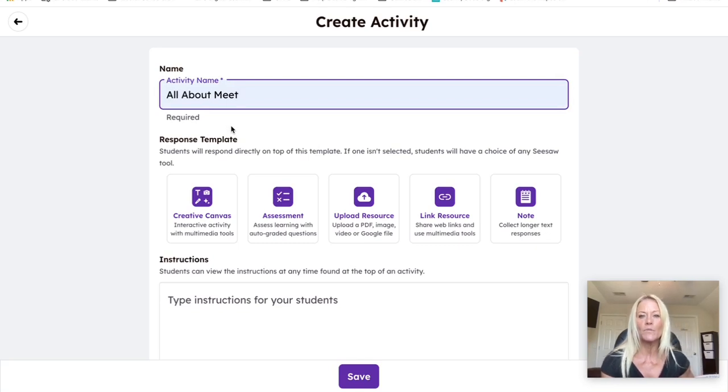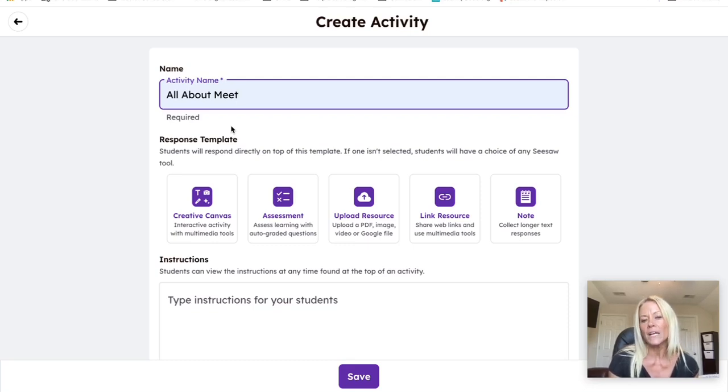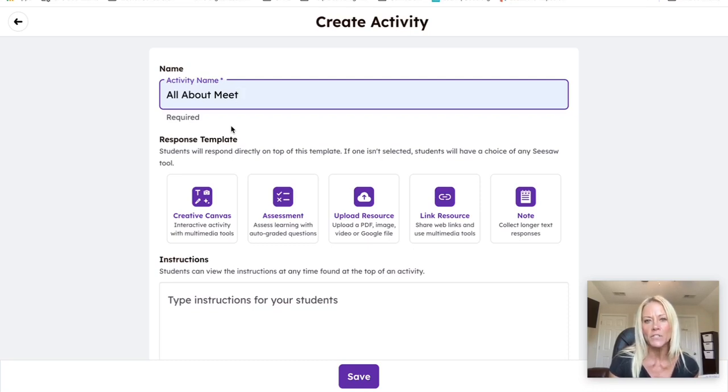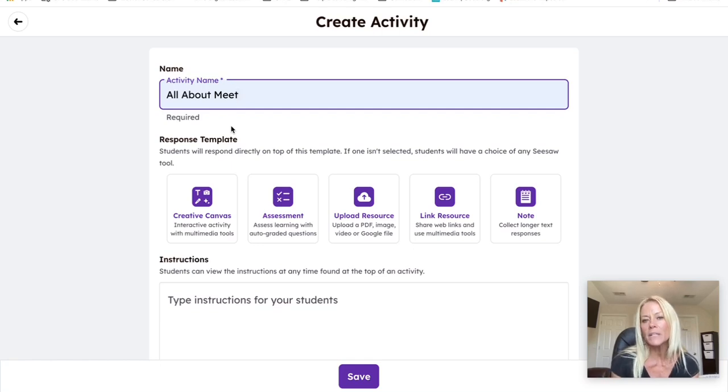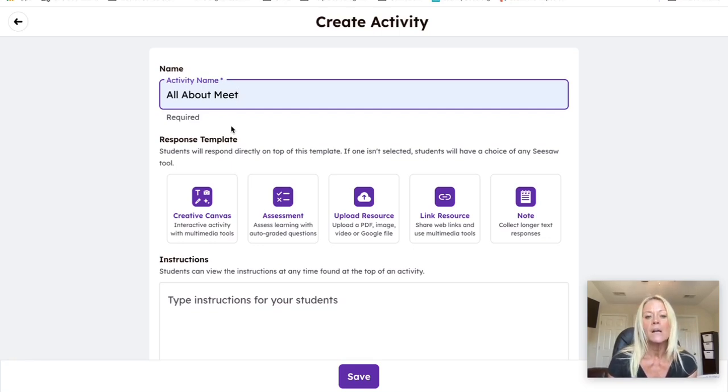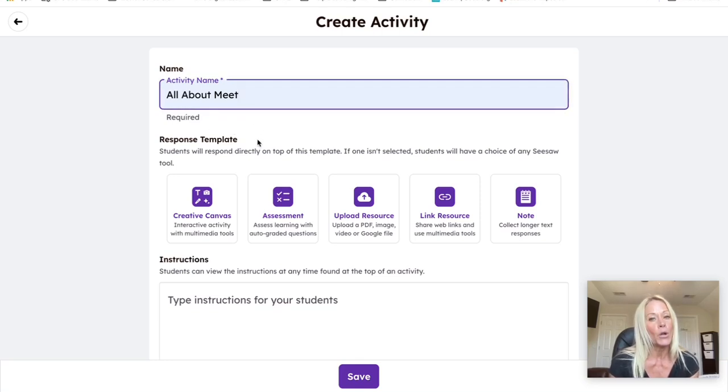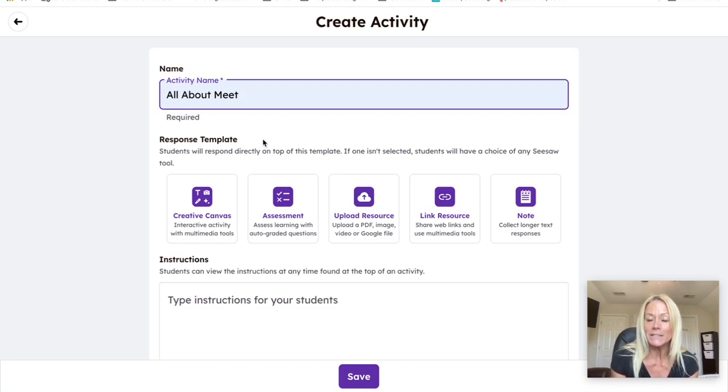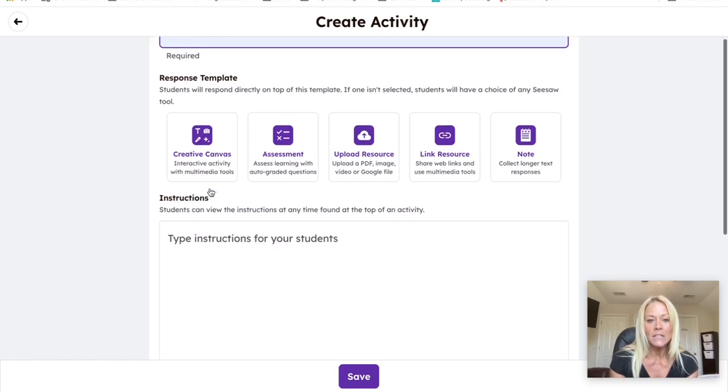I'm going to start by giving it a name and I'm going to create an all about me activity. This is going to allow me to get to know my students and see what their technology skills are when they're coming into my class. If I'm teaching first grade, I can see how much my students used Seesaw in kindergarten. Do they know how to take a photo? Can they record their voice or a video? I would highly encourage you to create an all about me activity on your own or just use this one because I'm going to share it with you.